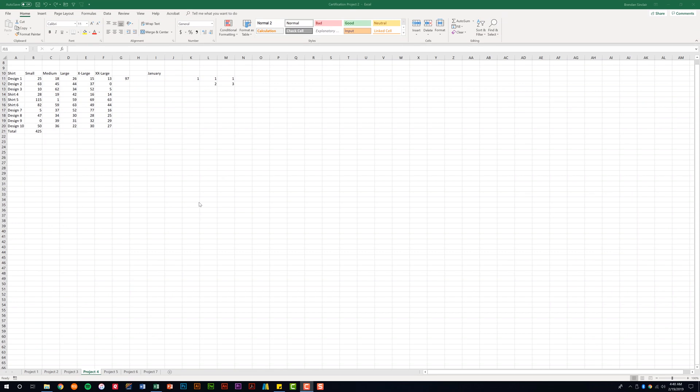The autofill feature in Excel can save you a lot of time if you're utilizing it in your workbooks. If I look here at my data, I was playing around with this for a different video, but I have design one, design three, and then I have shirt five. That list doesn't go together.